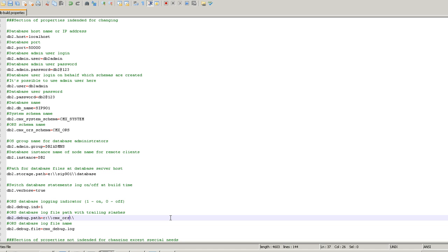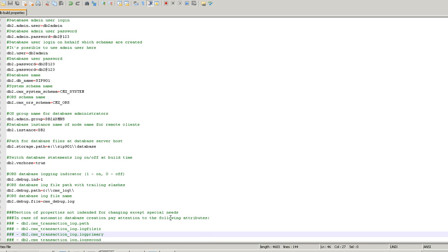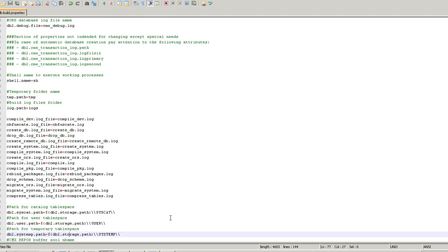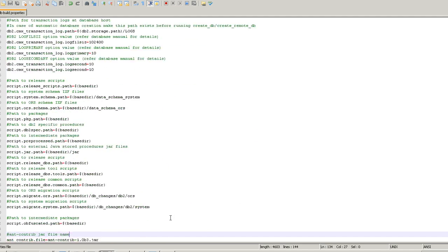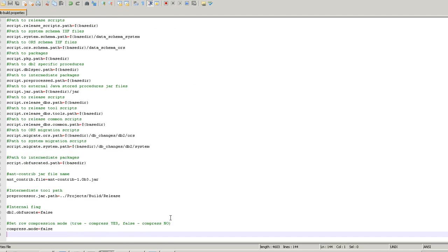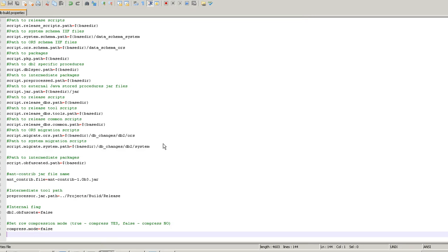Here we need to update the remaining password and configuration entries as well.